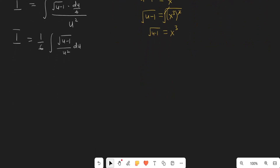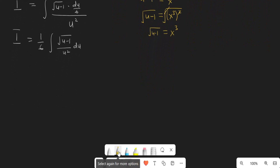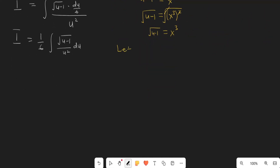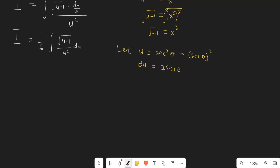Now we are at the point of doing a trig sub. I am going to let u equal secant squared of theta. So du, differentiating, gives 2 secant of theta times the derivative of secant of theta, which is secant of theta tangent of theta, and then d-theta. So du equals 2 secant squared of theta tangent of theta d-theta. In place of du, I'm going to replace it with that.